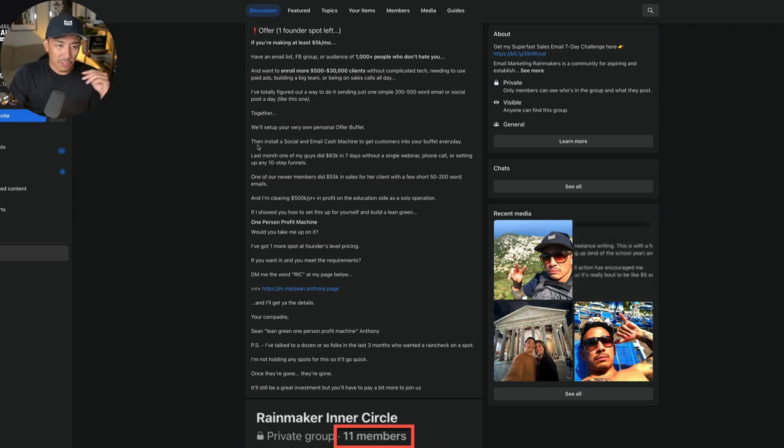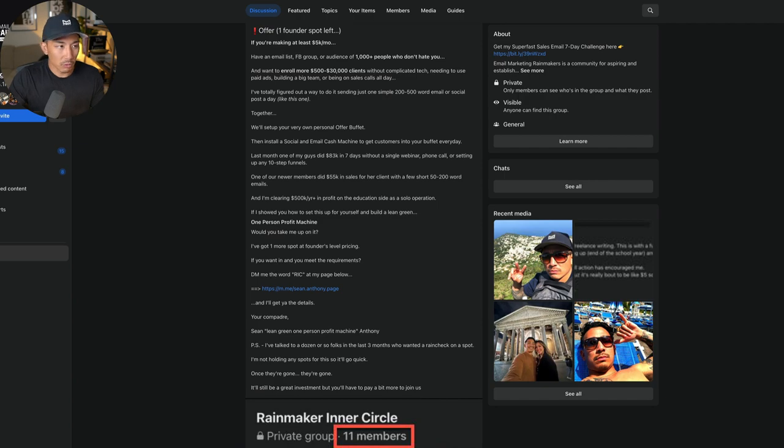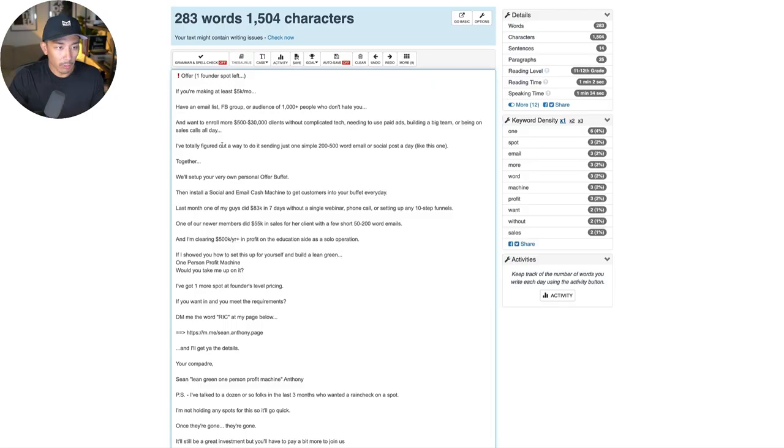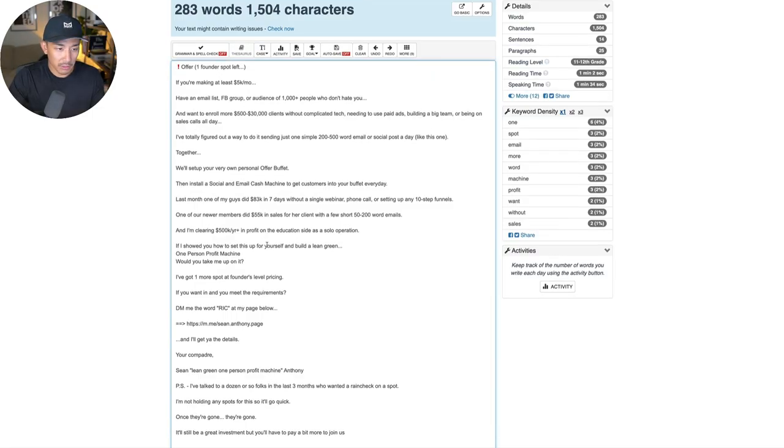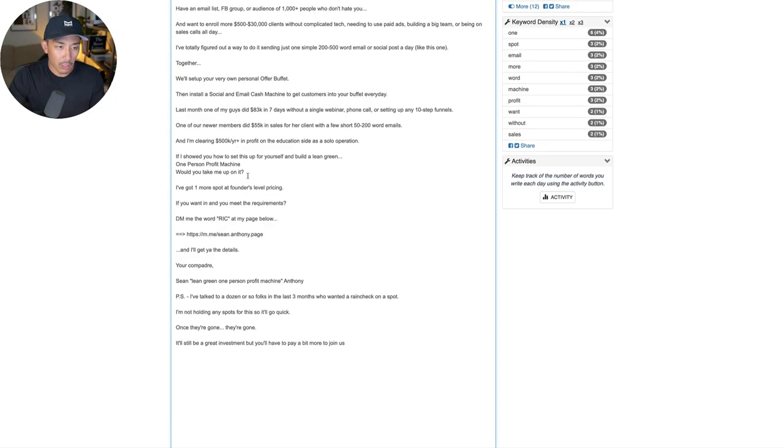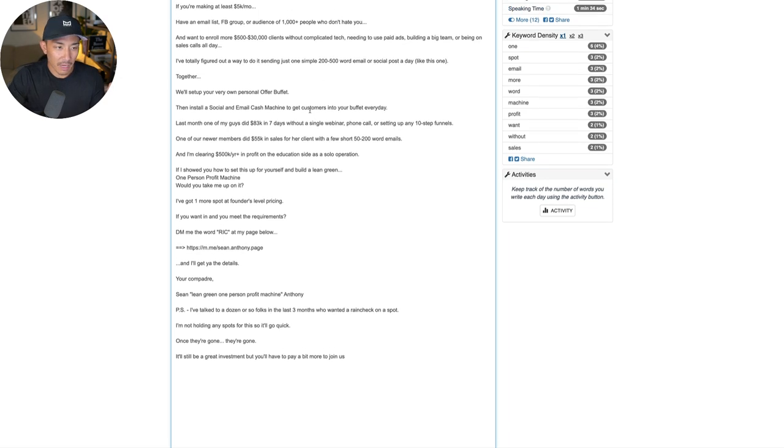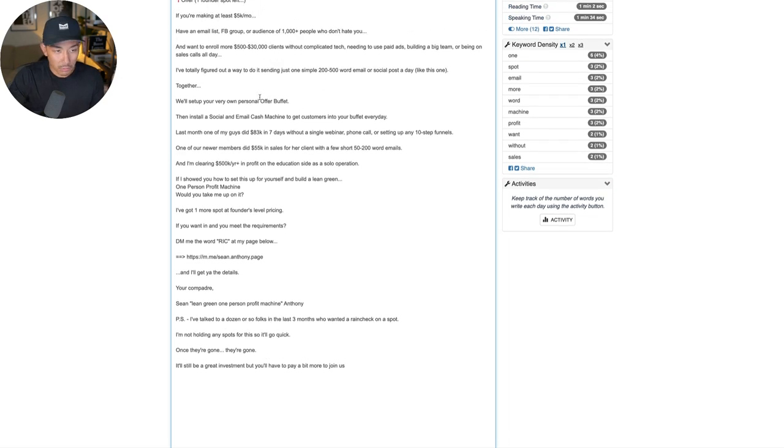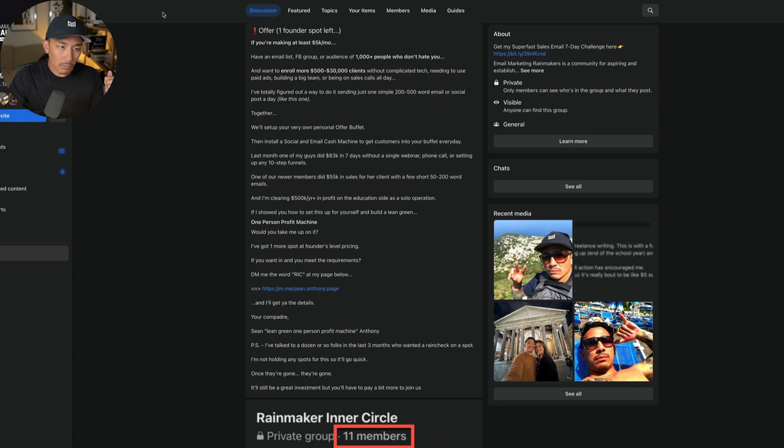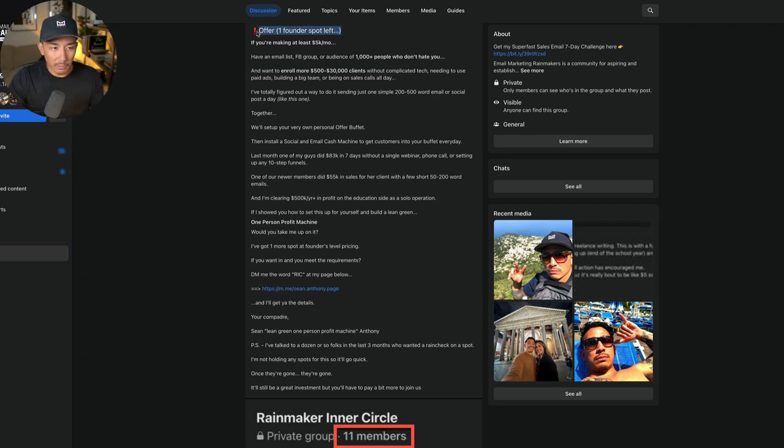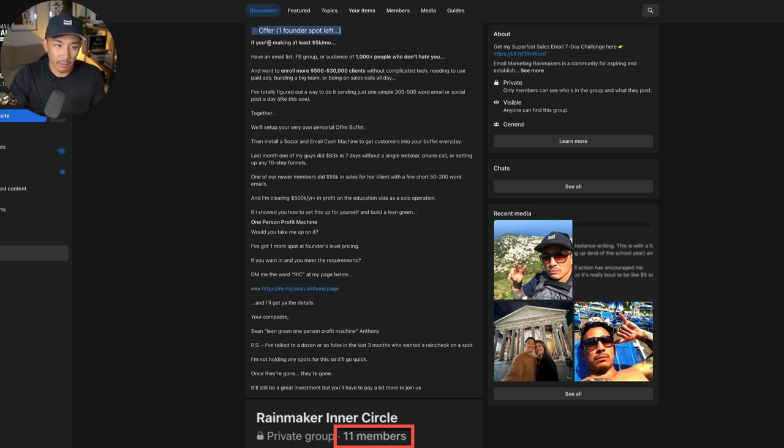This seems like a pretty short and simple email, right? It's only 283 words. This is actually a bit longer than the usual direct offer posts that I make, which are usually in the range of 100 to 150 words. But what's going on here? I'm making it clear from the top, the subject line here, that there's going to be an offer and some scarcity. There's one spot left here.